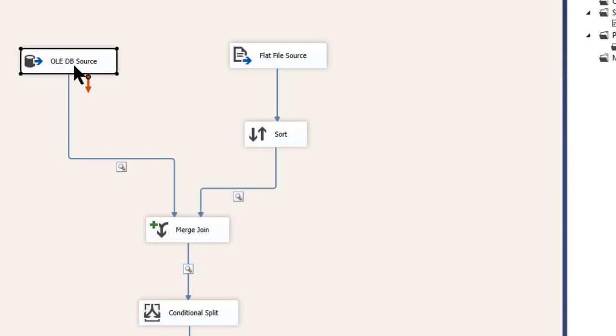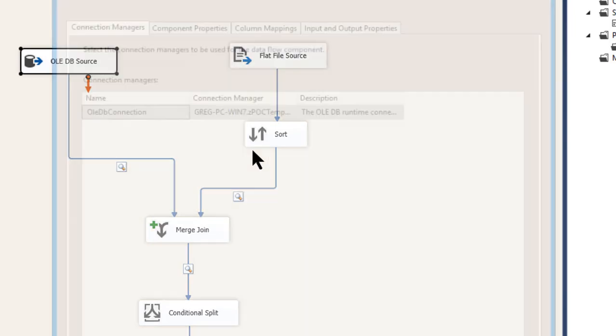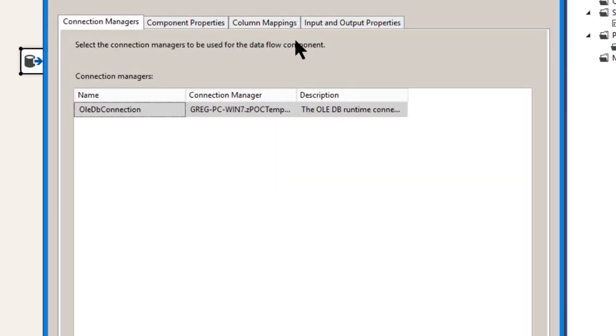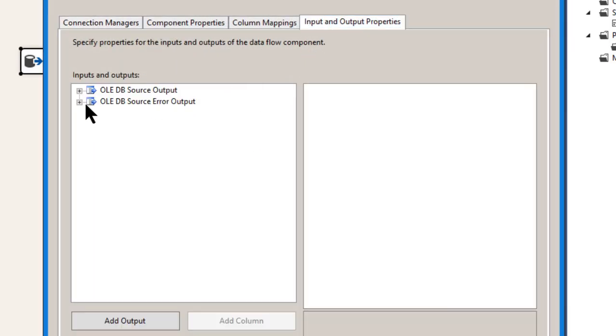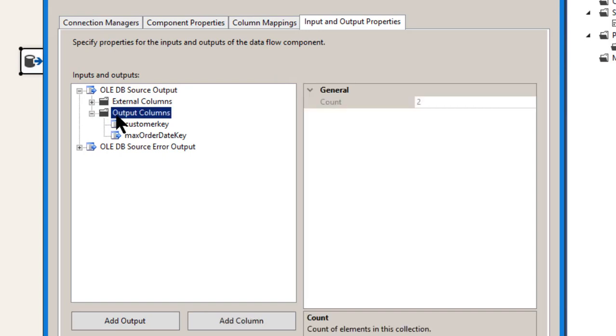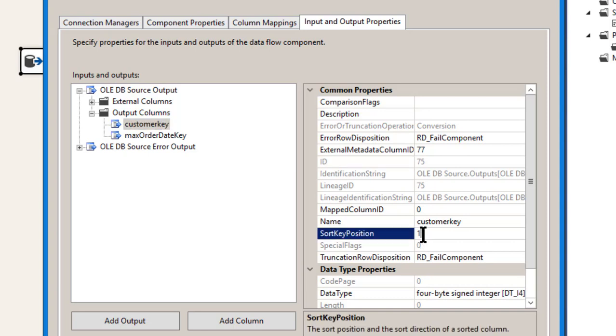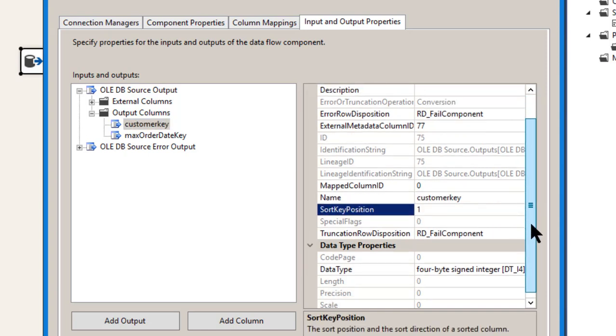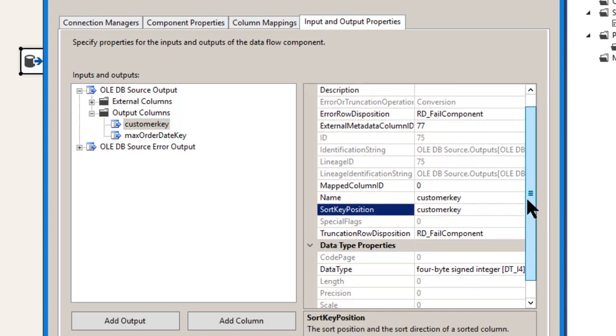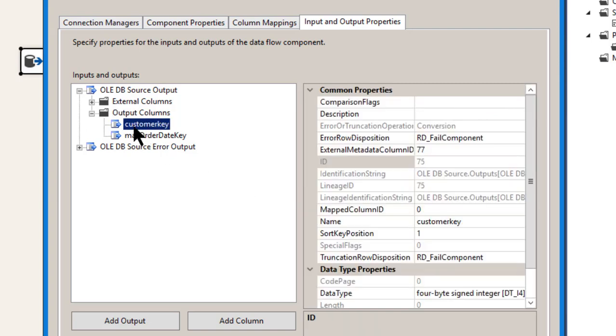Since this is OLE DB source, I can do the order by here. I don't have to bring in a separate component to do the sort. But you also have to come in here and go into your advanced editor and go into your output properties. And you have to go to your output here.